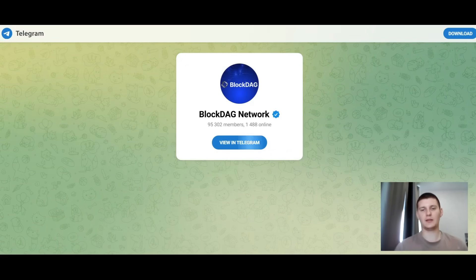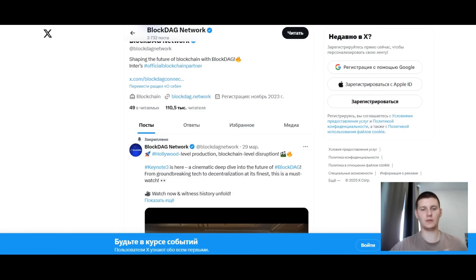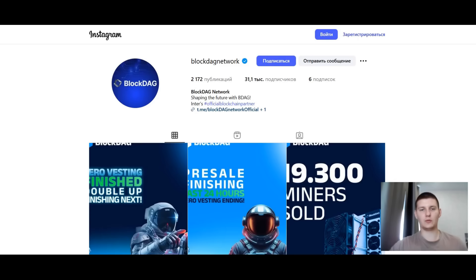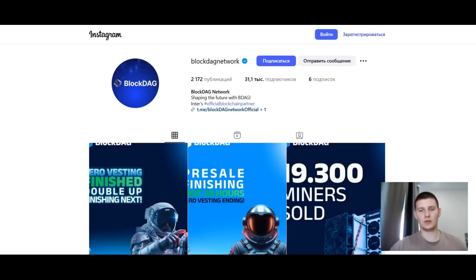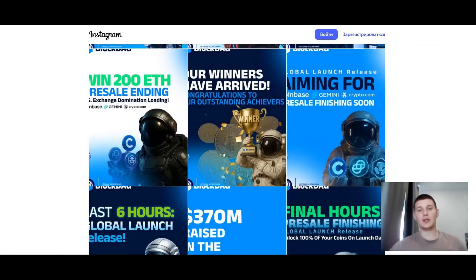You can join their Telegram and keep track of the latest information, which is very convenient for staying up to date with all events. If you prefer Twitter, you can go to their Twitter page and view all their tweets — they constantly post various information related to this project. If you prefer Instagram, you can follow them there as well; they post updates quite frequently and have a large following, allowing you to study the project from another perspective.